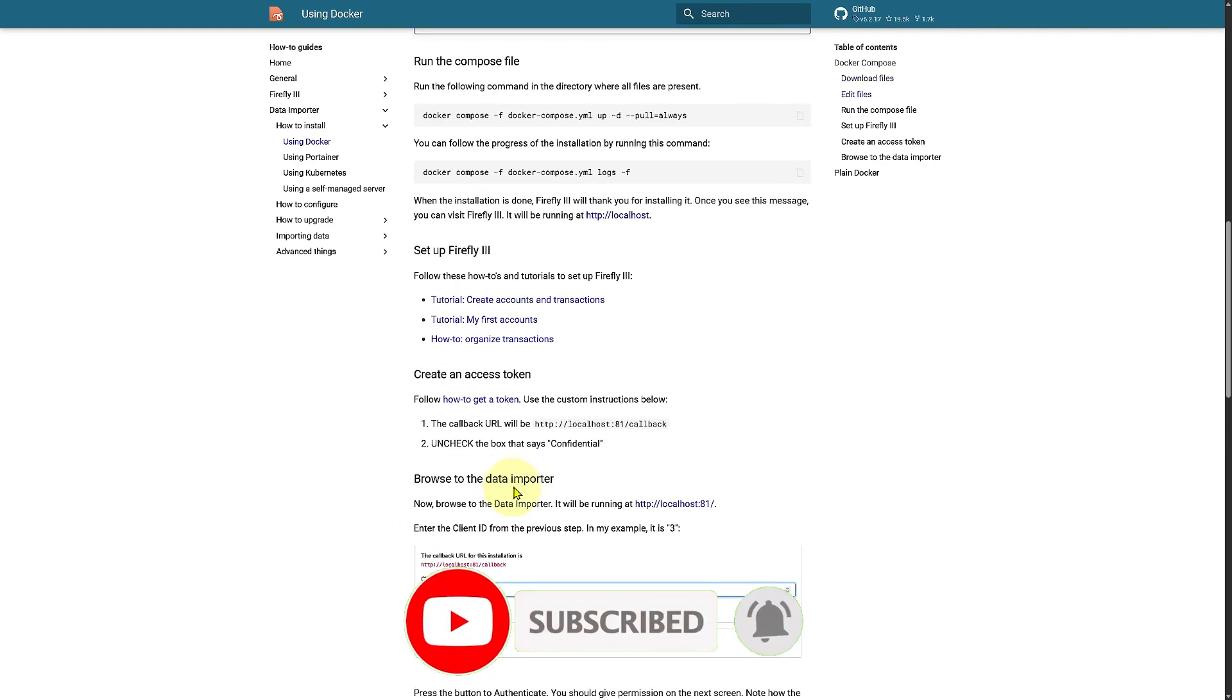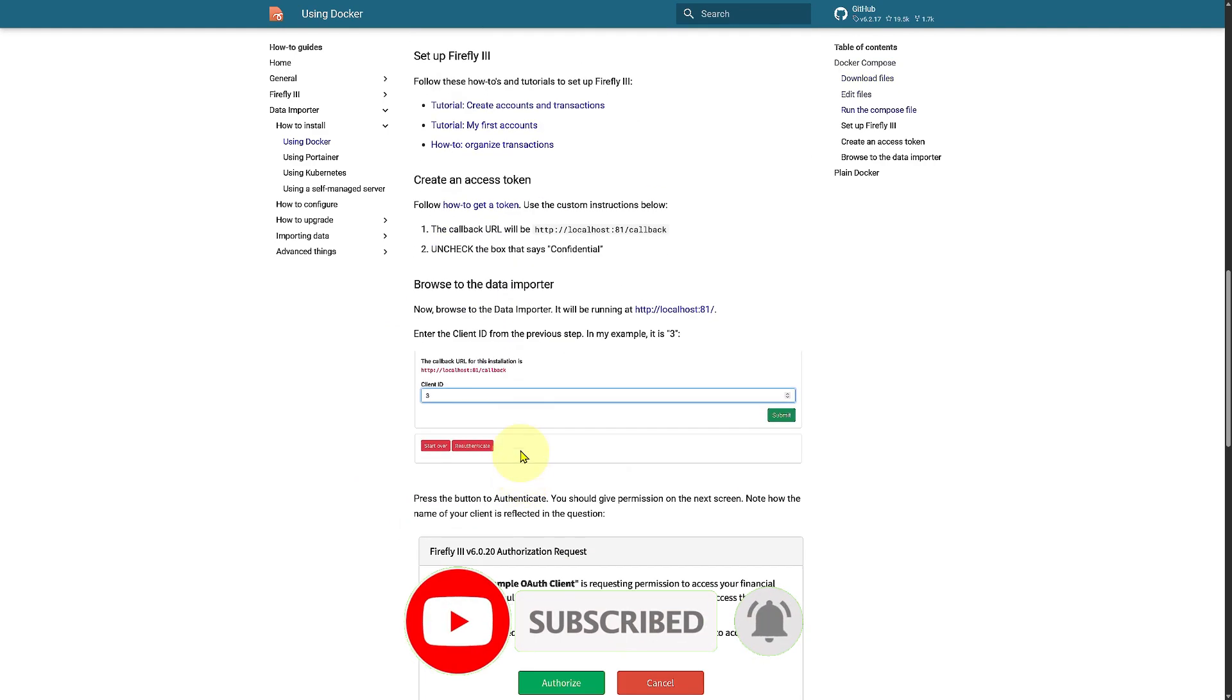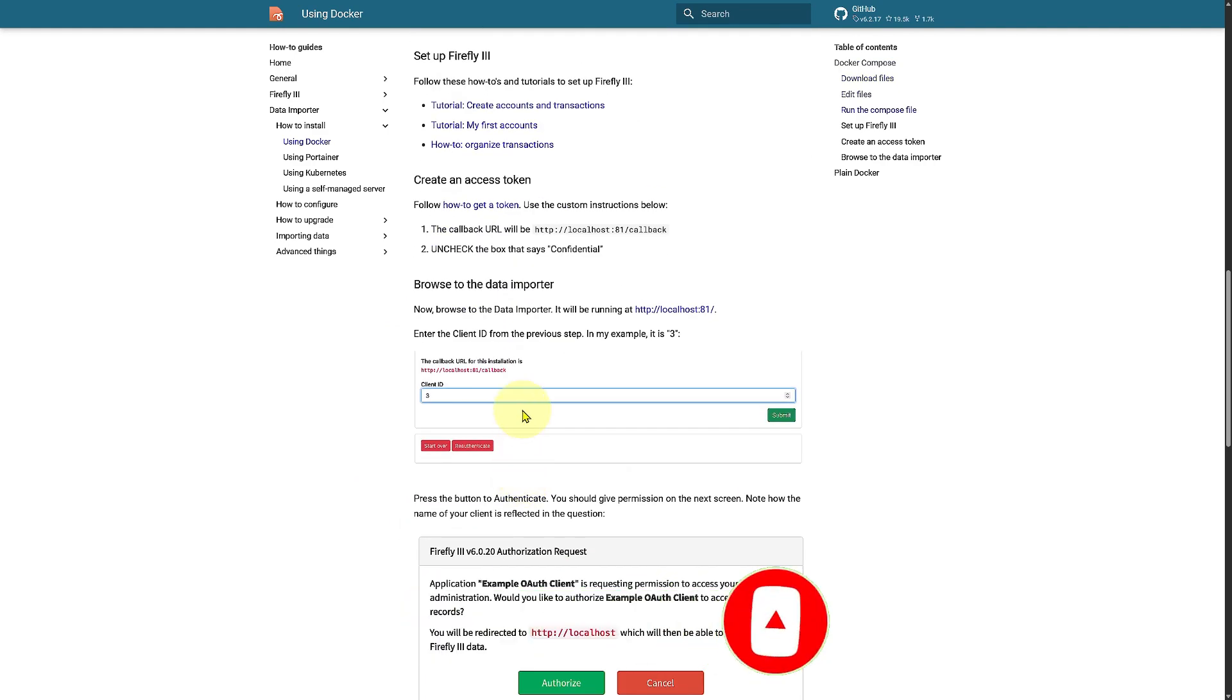I hope this is helpful and if it was, you can consider subscribing to our channel.